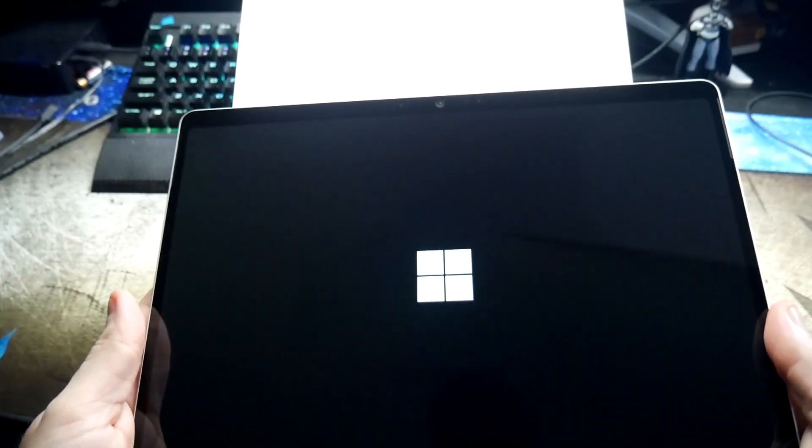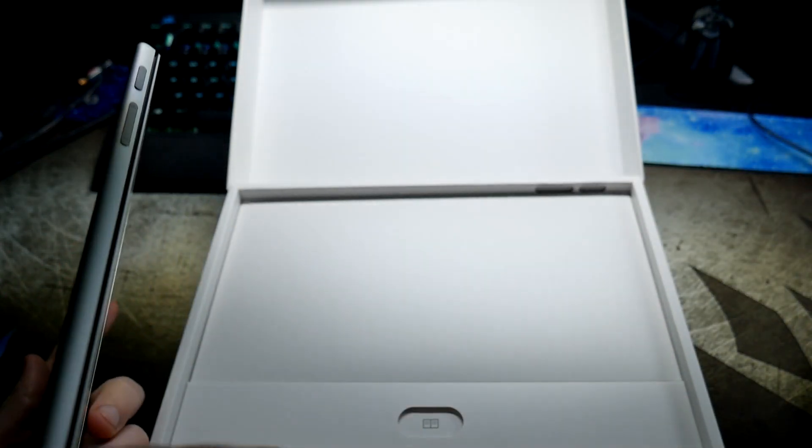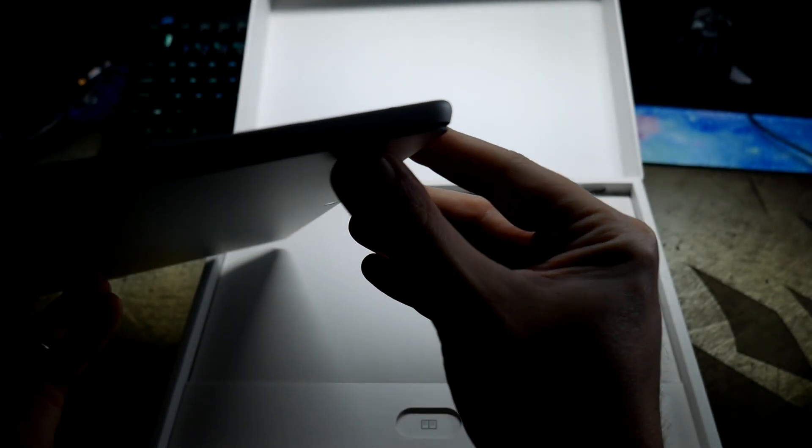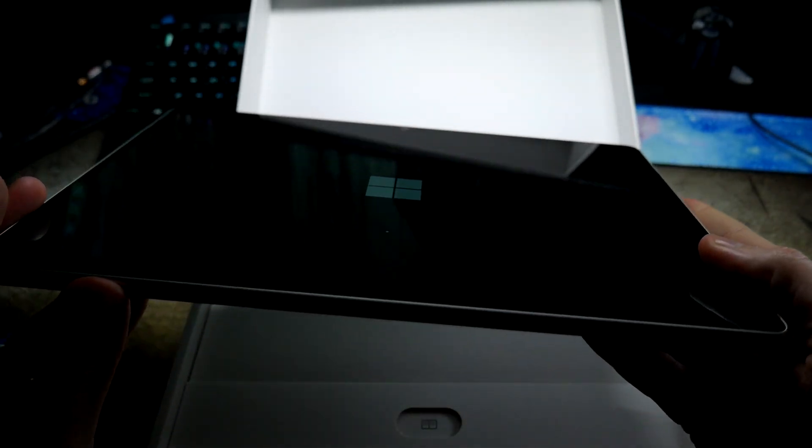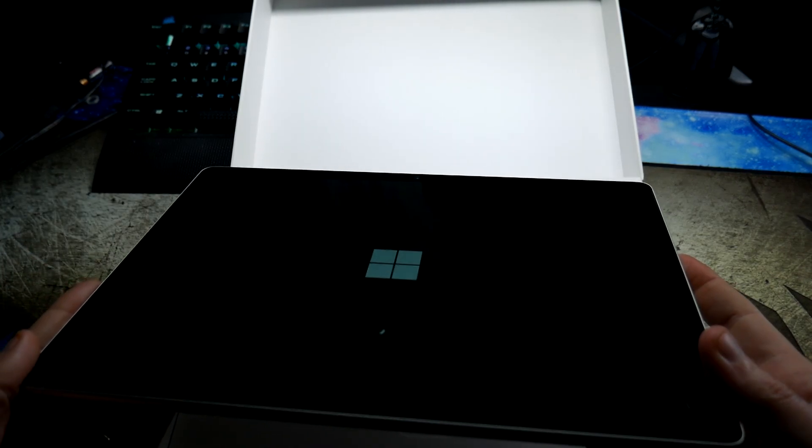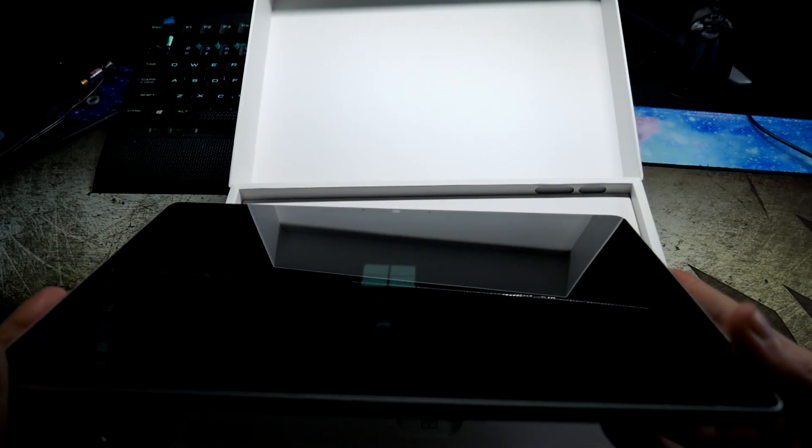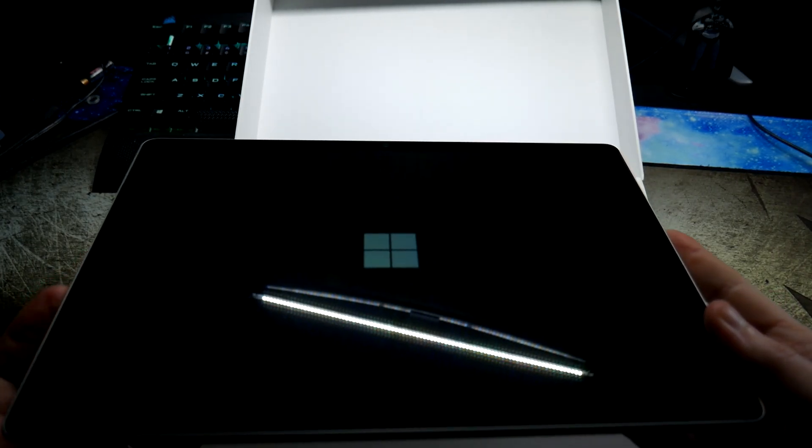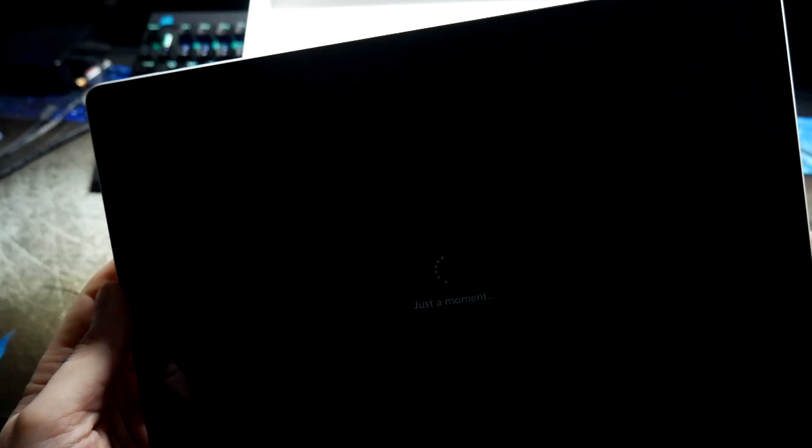That's the power button. We got power and volume, got our Surface Connect, pogo pins on the bottom left, we have the two Thunderbolt or USB 4 ports, and then there's the kickstand.